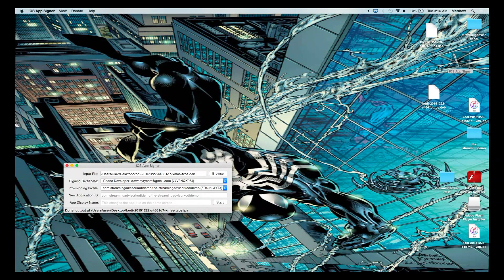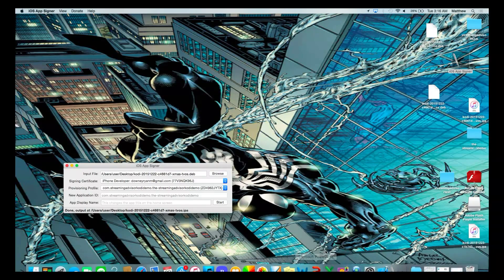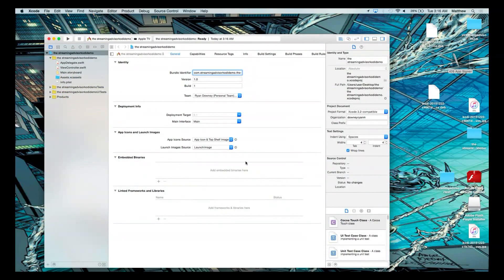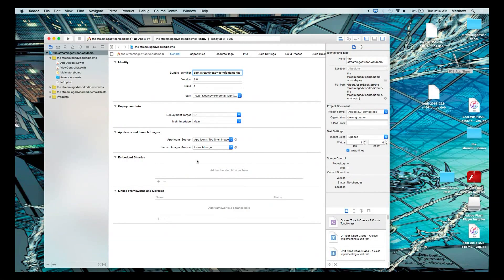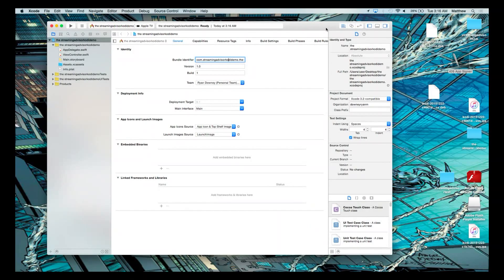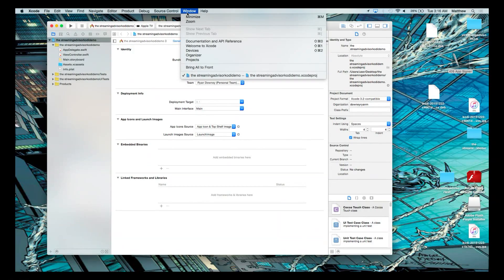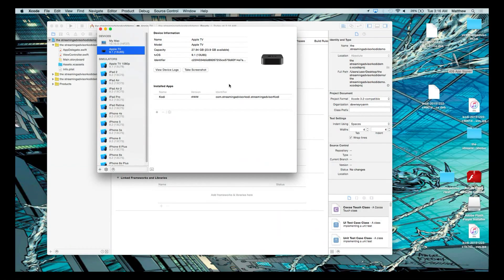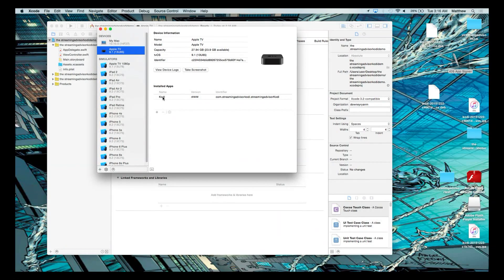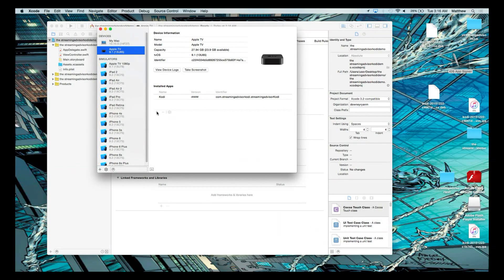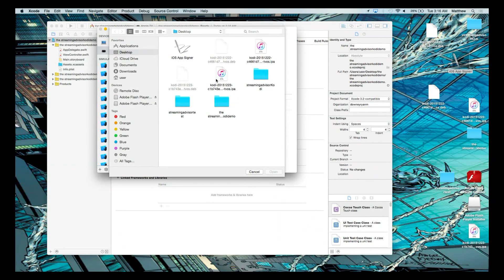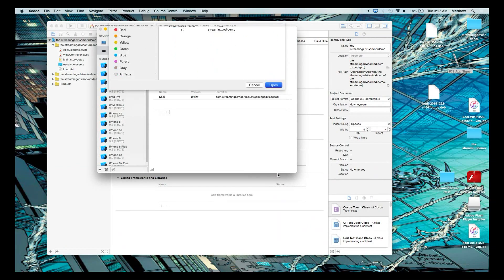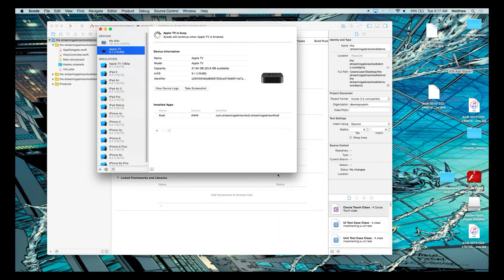So next, we go back to that Xcode program. And from here, you go to where it says Window up here. You go to Devices. And you see you've got an Apple TV here. This means that the Apple TV is connected with the Mac computer. And under the Installed Apps, it has Kodi already because we installed it. But all you have to do to install it is go to the plus sign. And select the Kodi IPA that we put in place. And press Open.